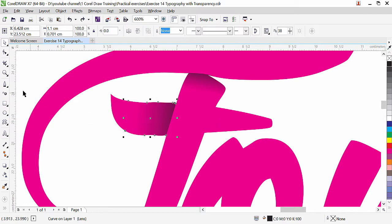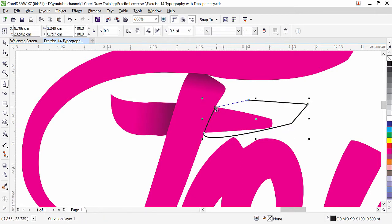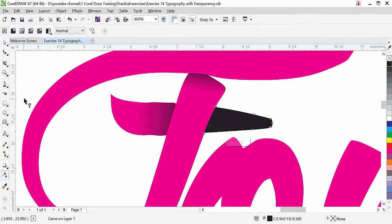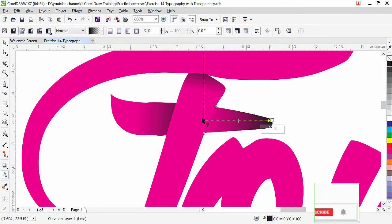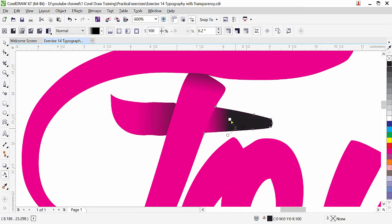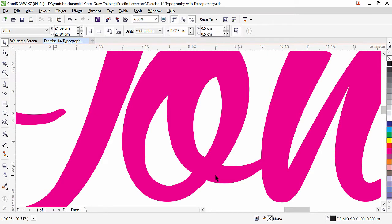We are going to do the same trick here with the O. Use the pen tool — click and drag a little because this area is slightly curved. Now we need to get this intersected part. Click on the pick tool, press shift key and click on the font, then click on Intersect. Fill with black and remove the shape. My main objective is to teach you the tip — you can create your own project and practice this.